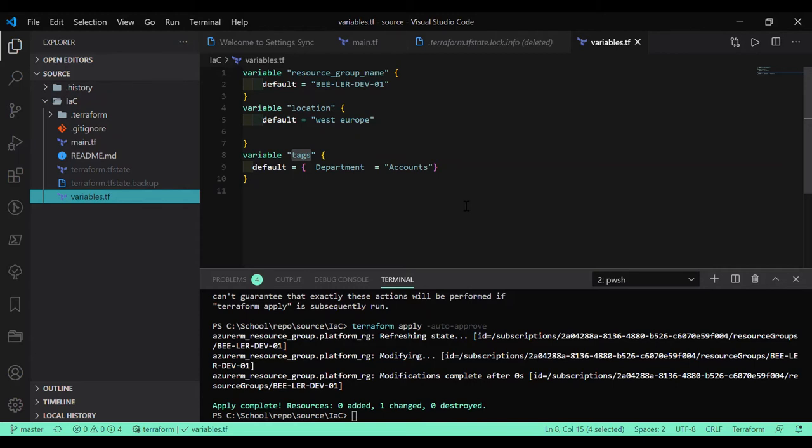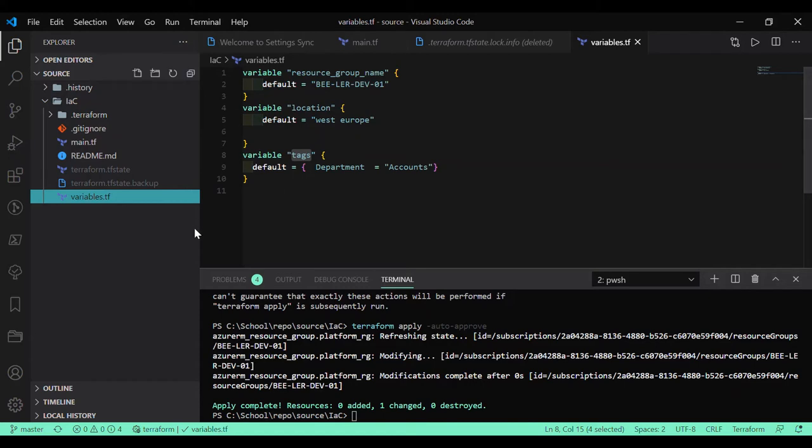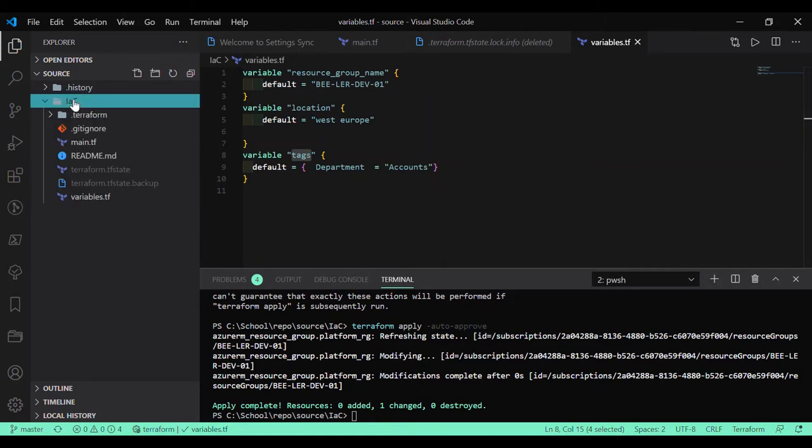If you are familiar with the ARM template, then you can treat the variables like the parameter files. Now let's look at the local keyword - how do we use those keywords here in Terraform.